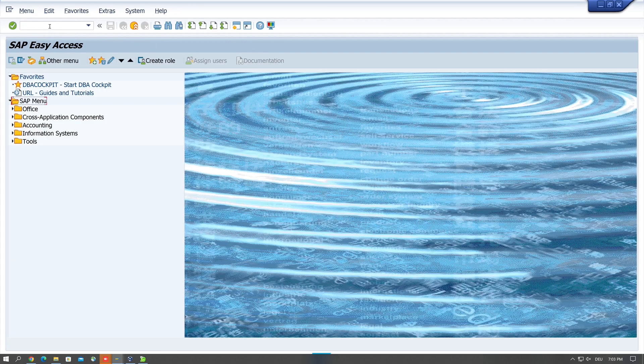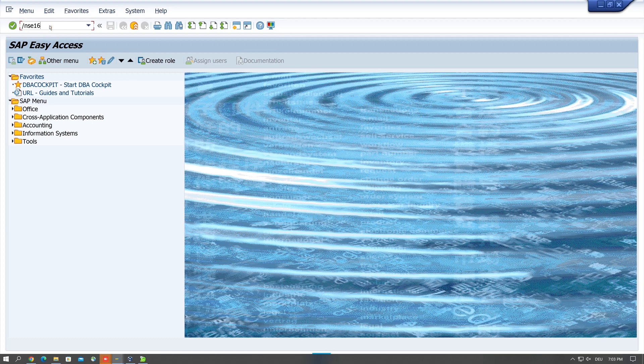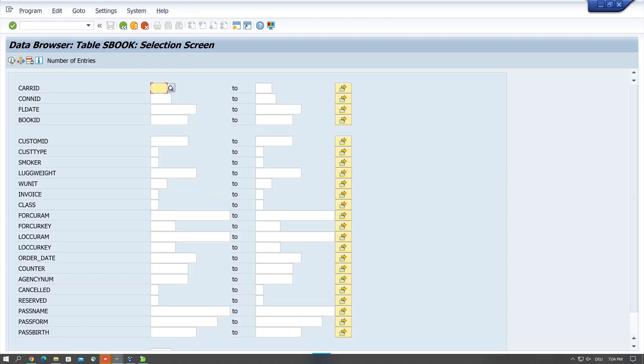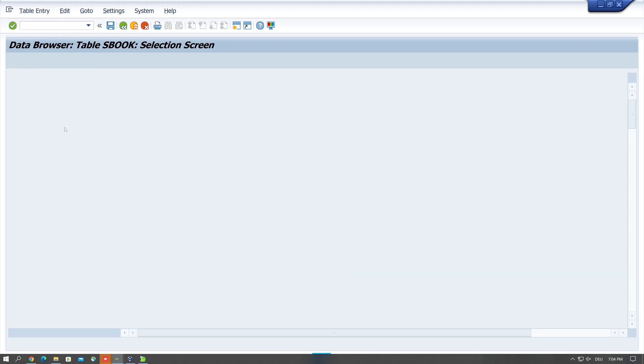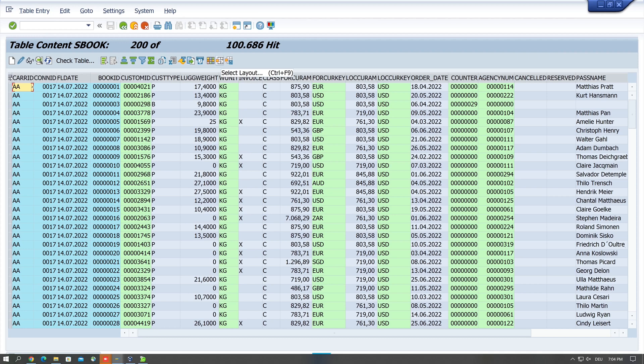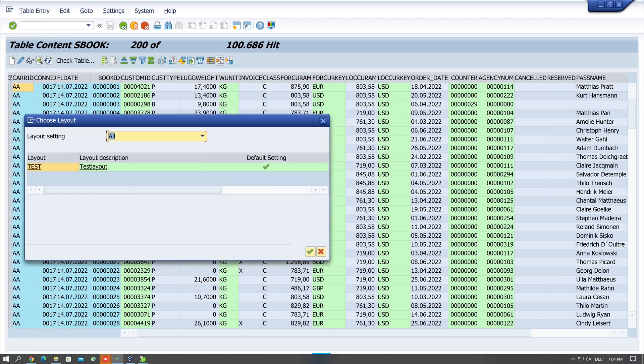And now we see the client column and the smoker column are no longer displayed. And if I call this transaction again and I pick the table SBOOK and I browse the data here, I see now no client and no smoker column.